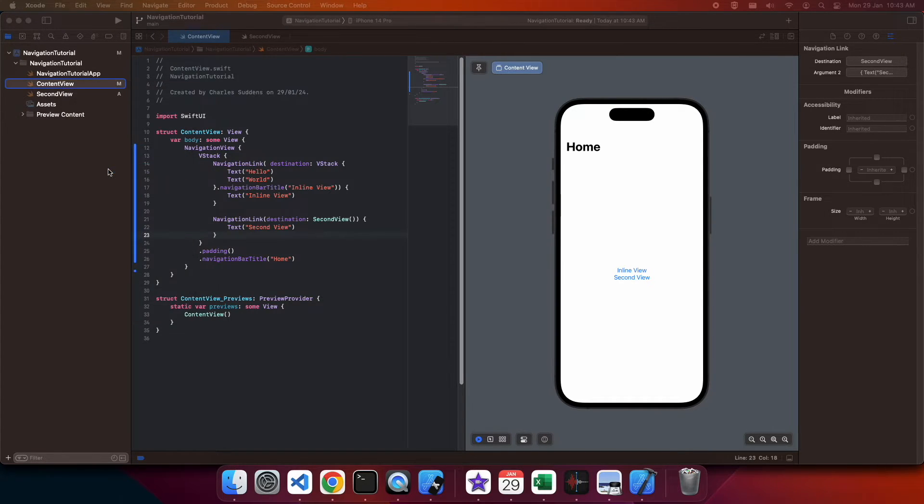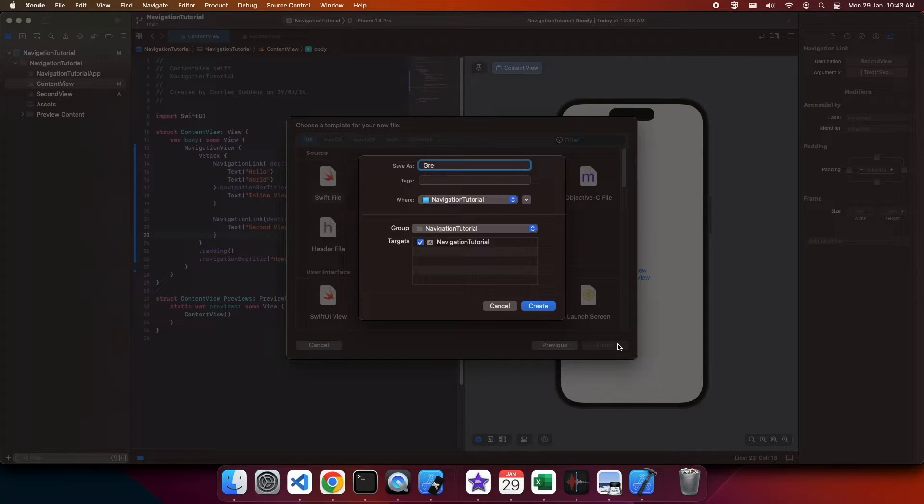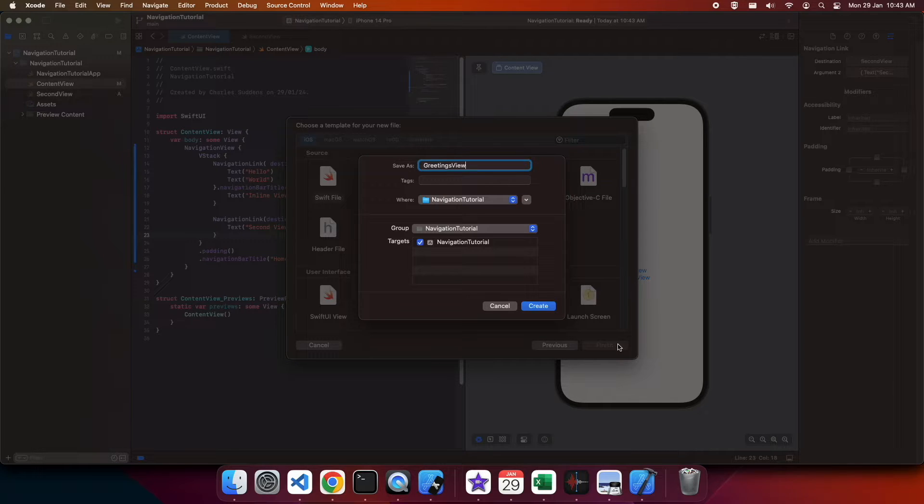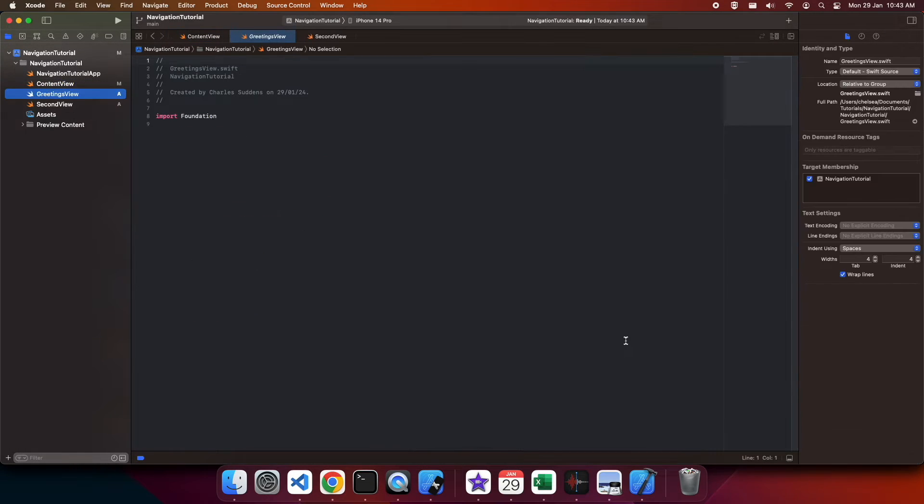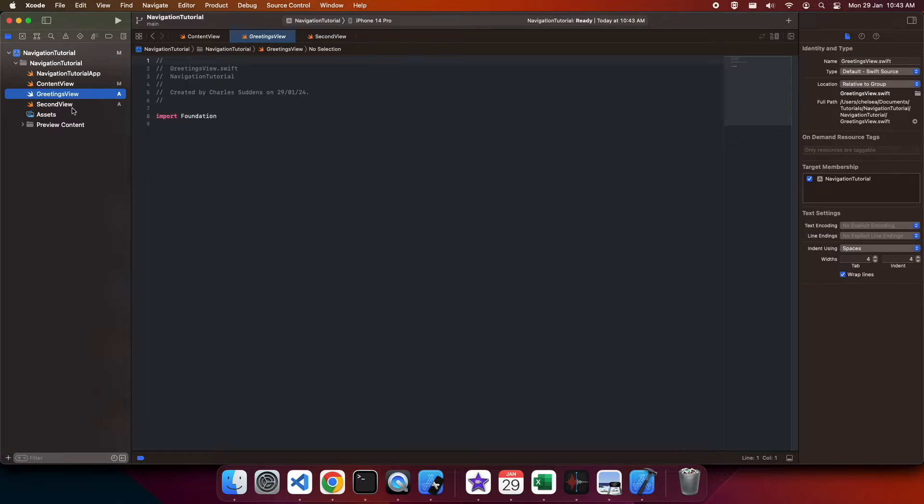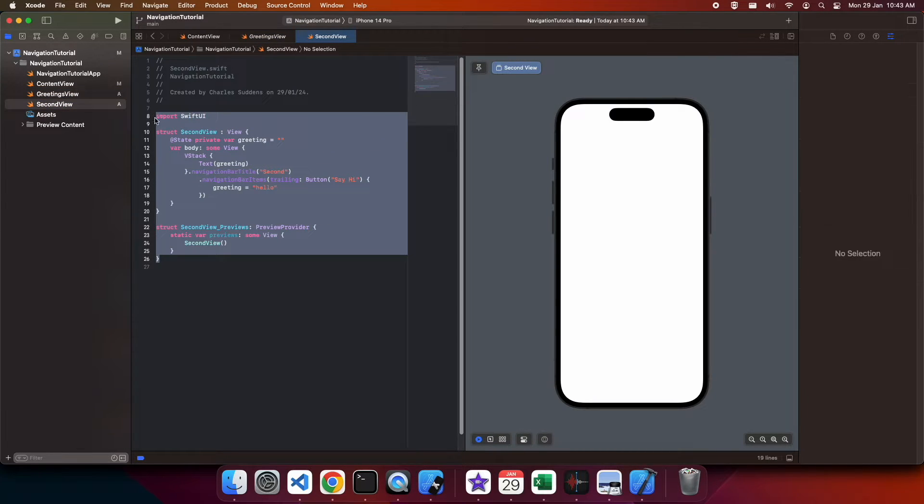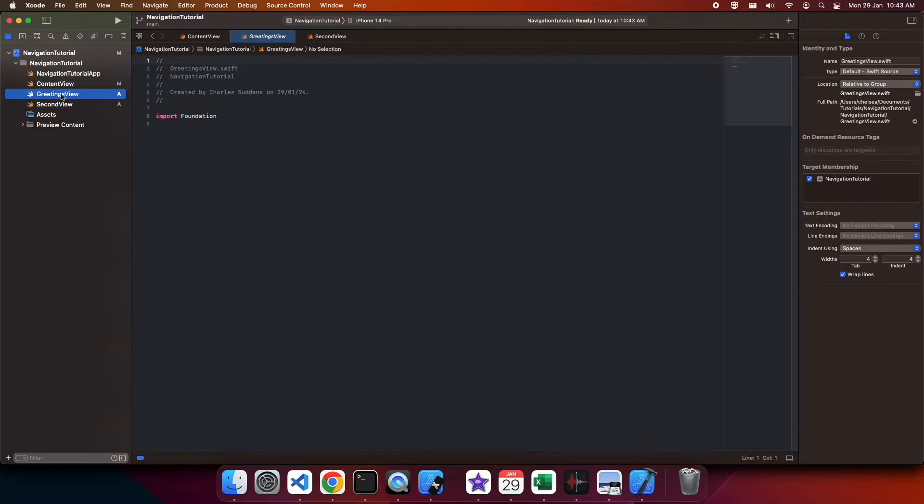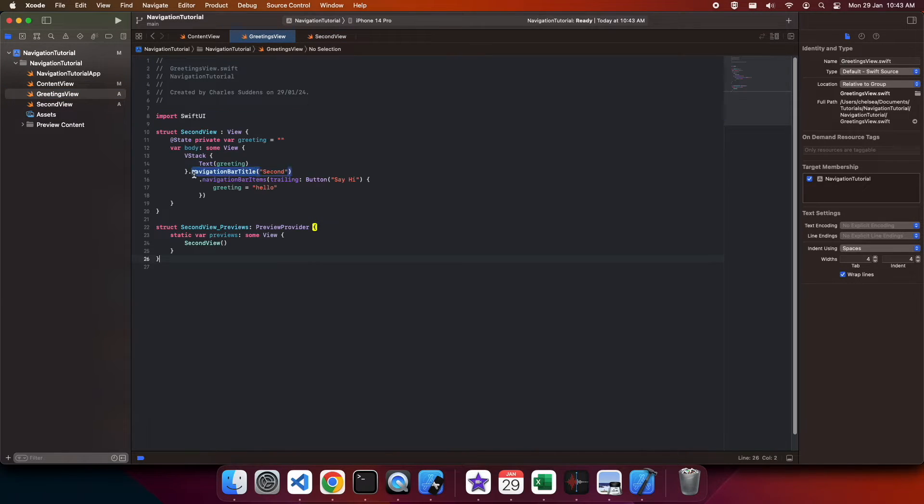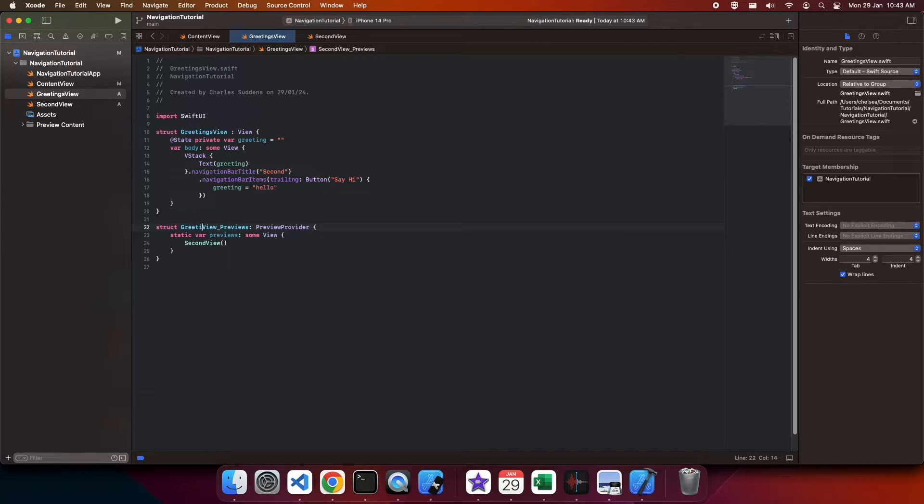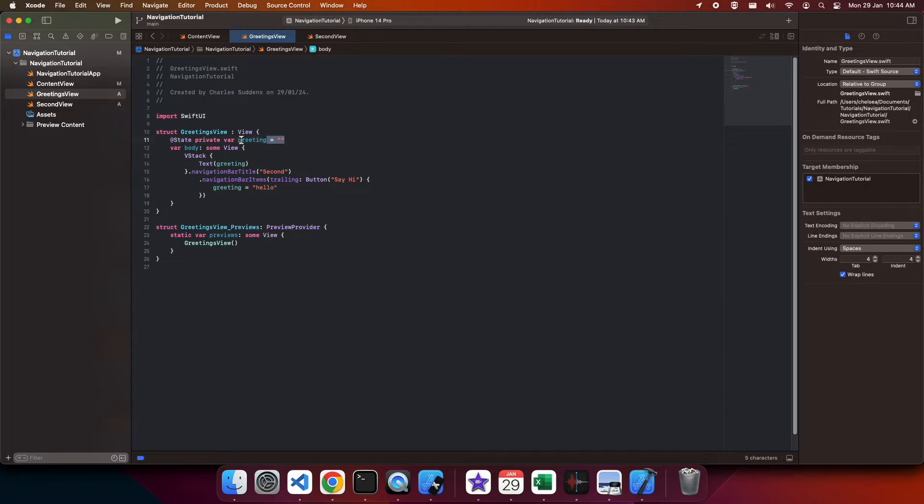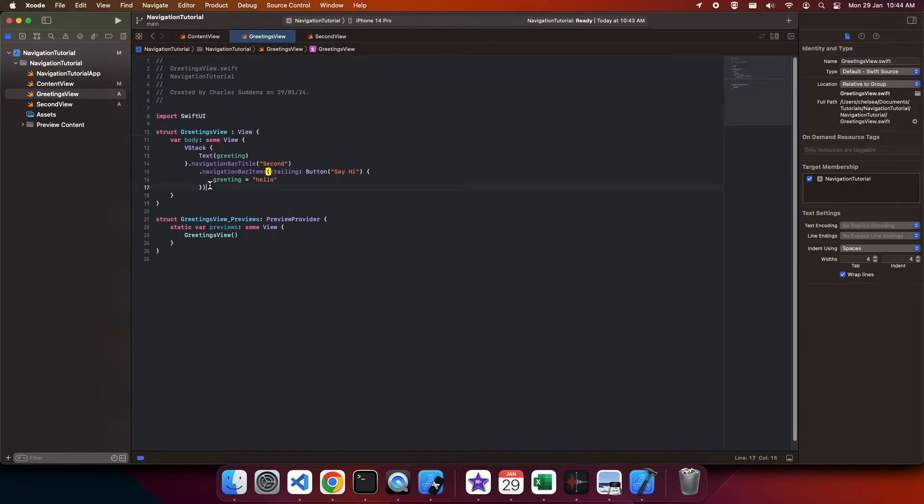Now defining another file. I'm going to call this one greetings view. This is one that I'm going to pass some data to. It's going to be very similar to the second view. But instead of it being a state variable for greeting, I'm going to go ahead and make the greeting passed in.